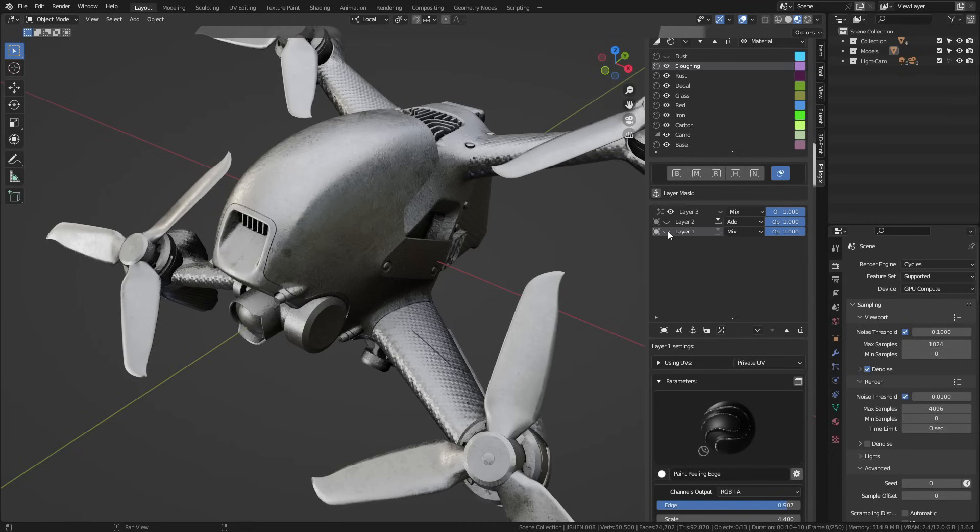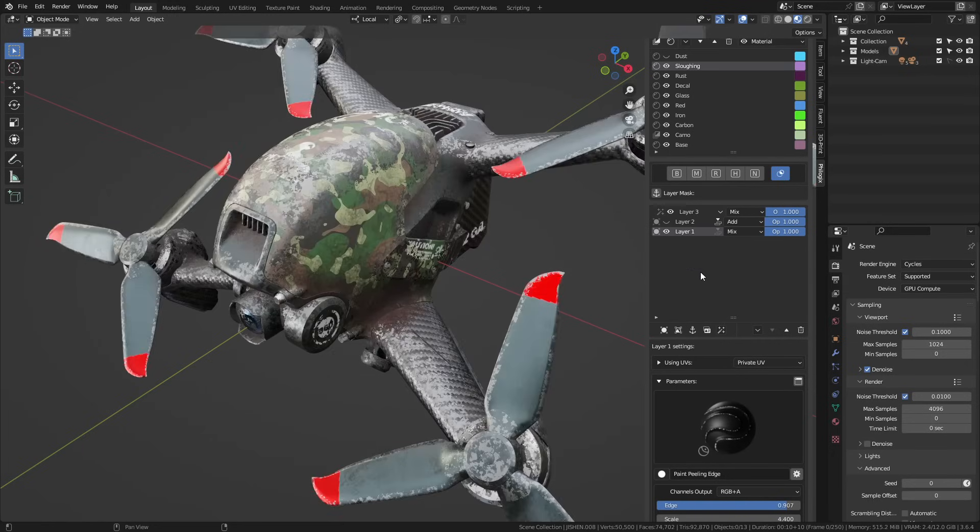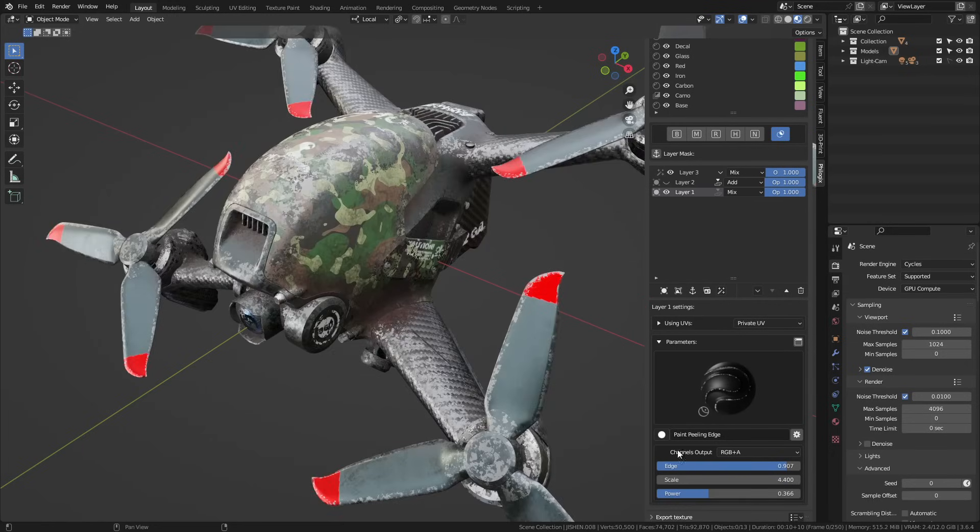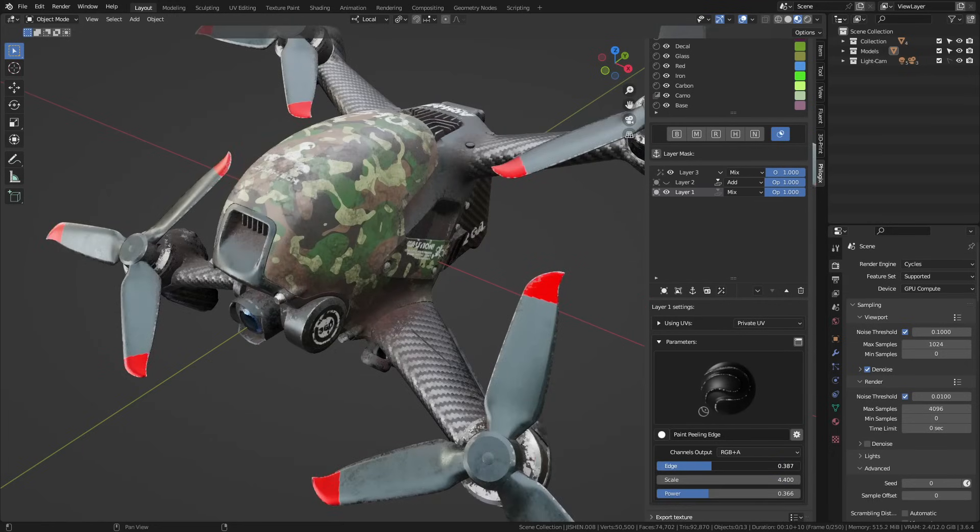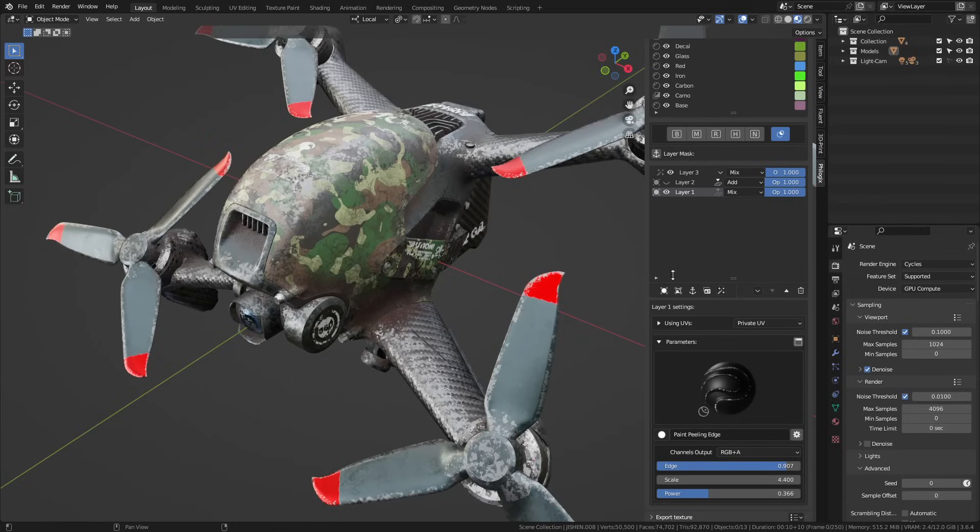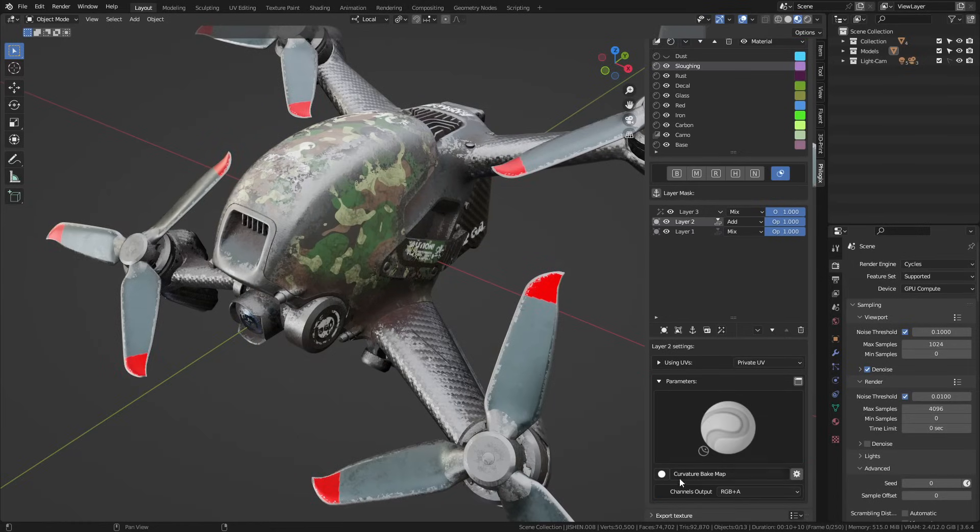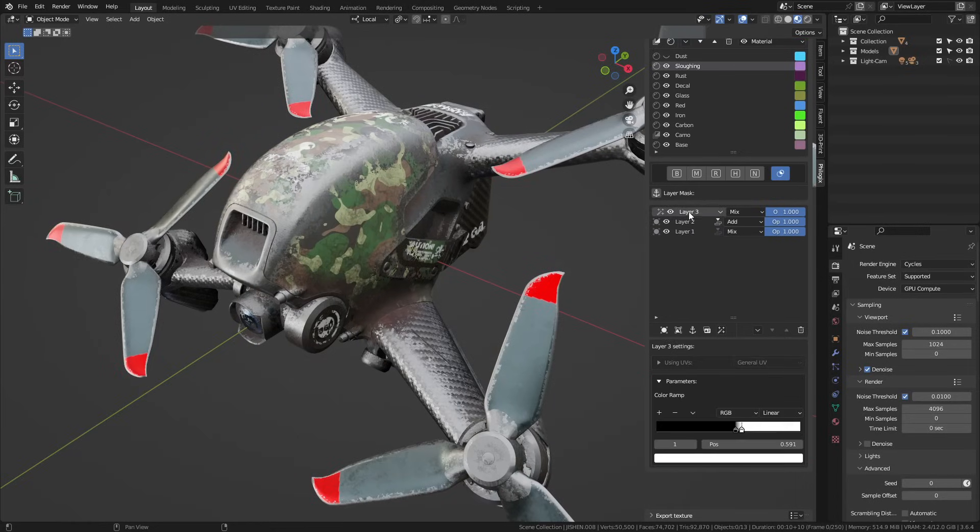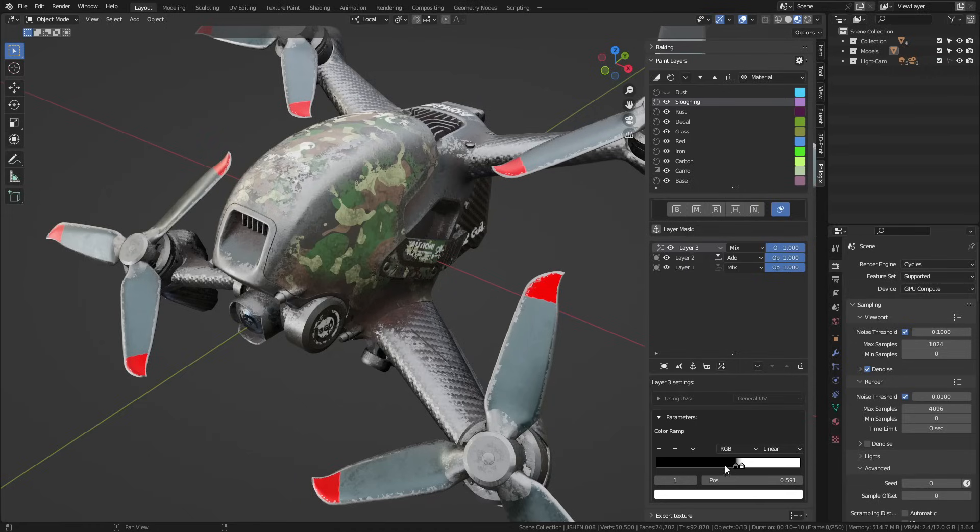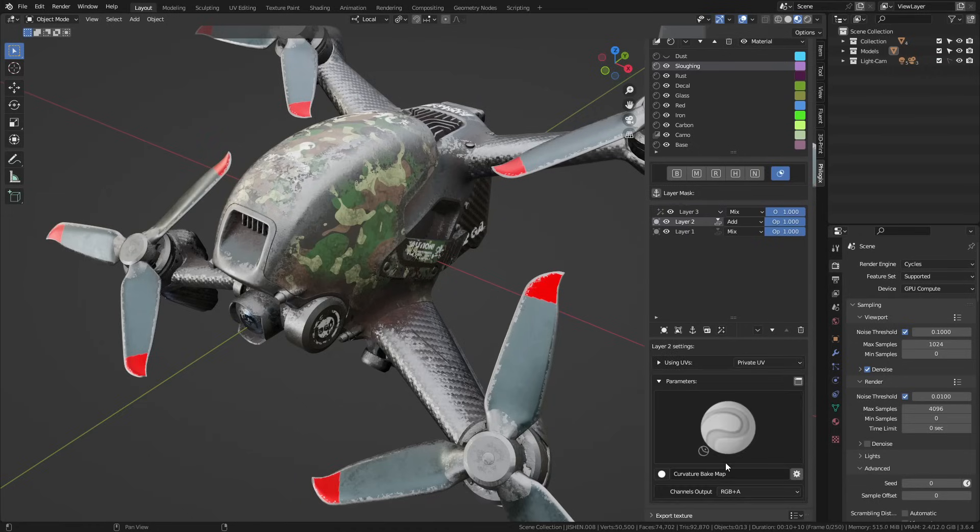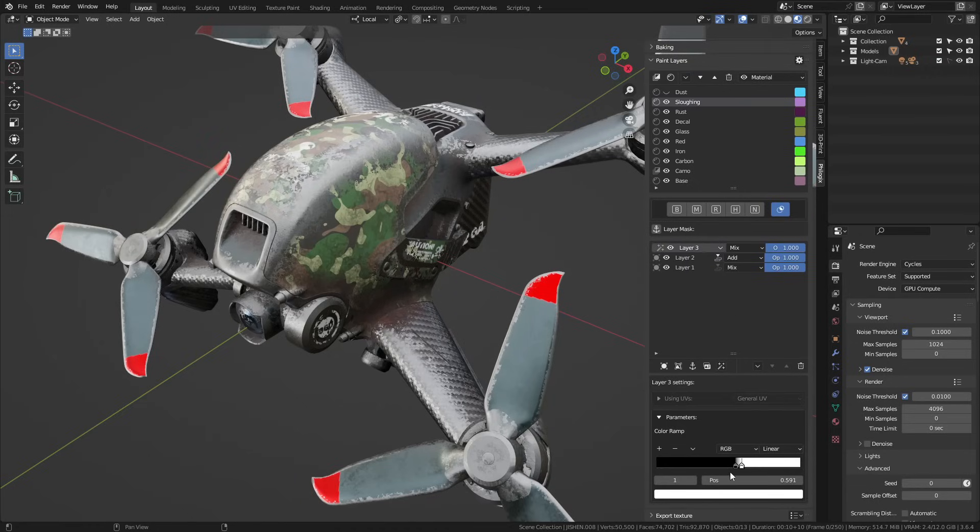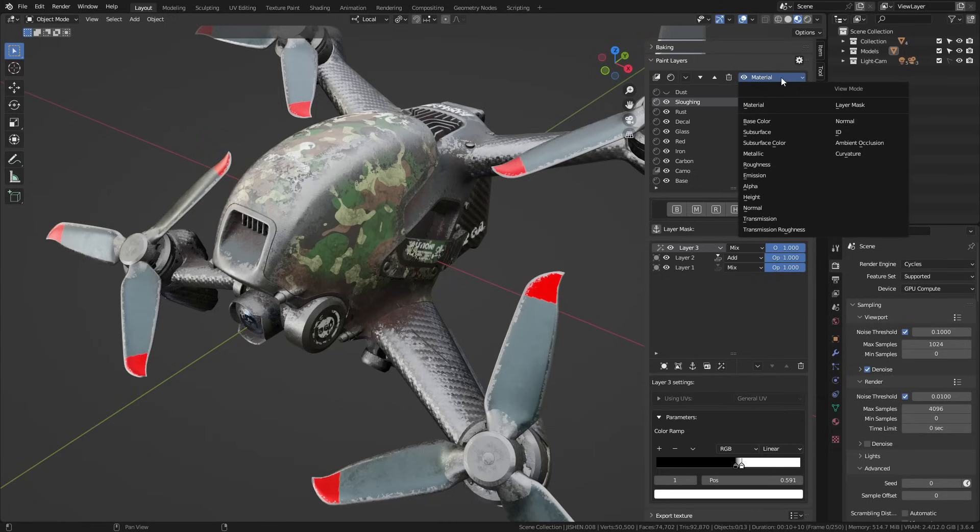Using paint-peeling edge, it will add random abrasions along the edges of the object. Additionally, I'll use a curvature bake map. Since the curvature bake map lacks the intensity I desire, I'll add a color ramp filter layer, selecting Clipping for the curvature bake map layer so it only affects the curvature bake map. You'll have a clearer view of this when I switch to the layer mask view mode.